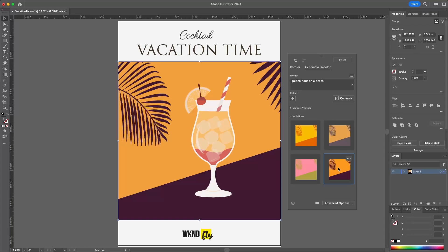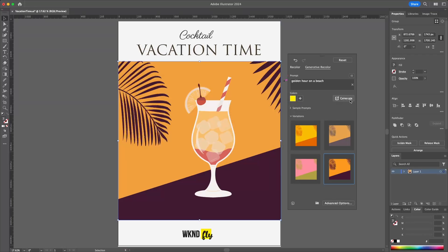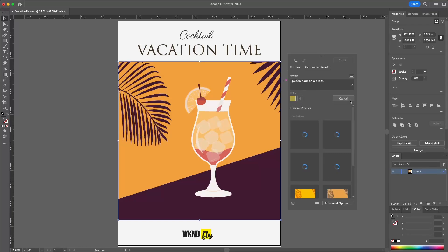Now I might have some specific colors that I might want to include in this — for example, like this yellow, which is part of my logo. I can go right into here and I can add specific colors as part of my prompt. So when I click on Generate, it's going to incorporate and include those colors as it gets generated.